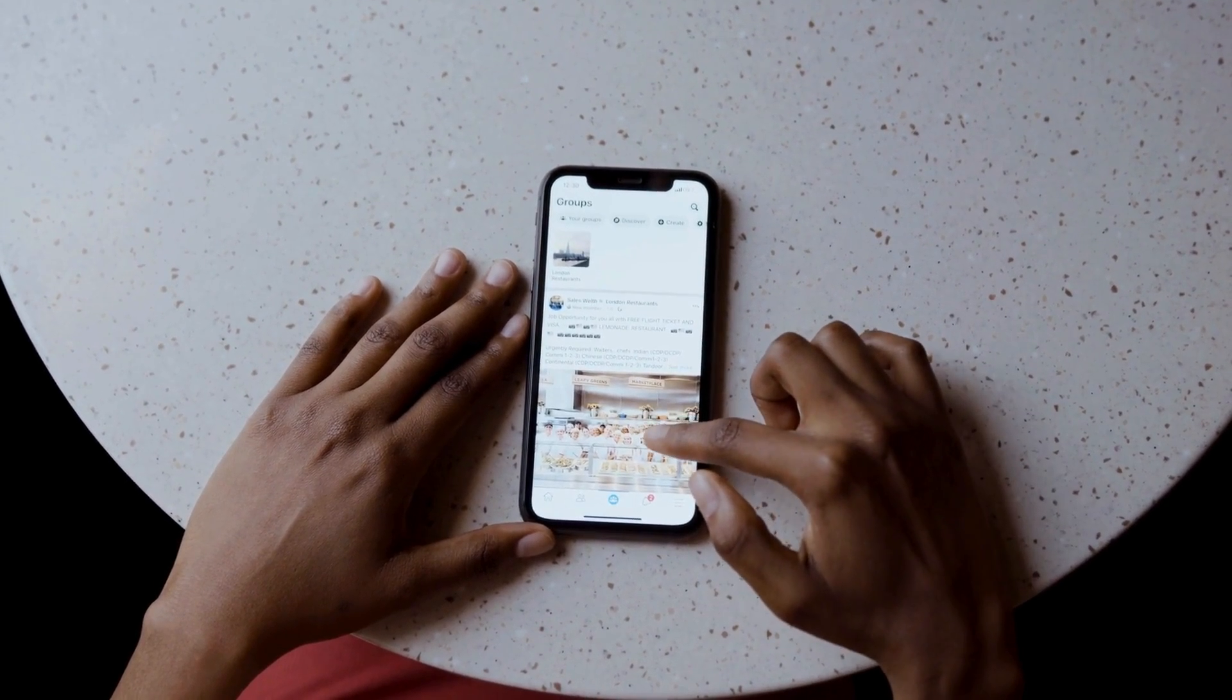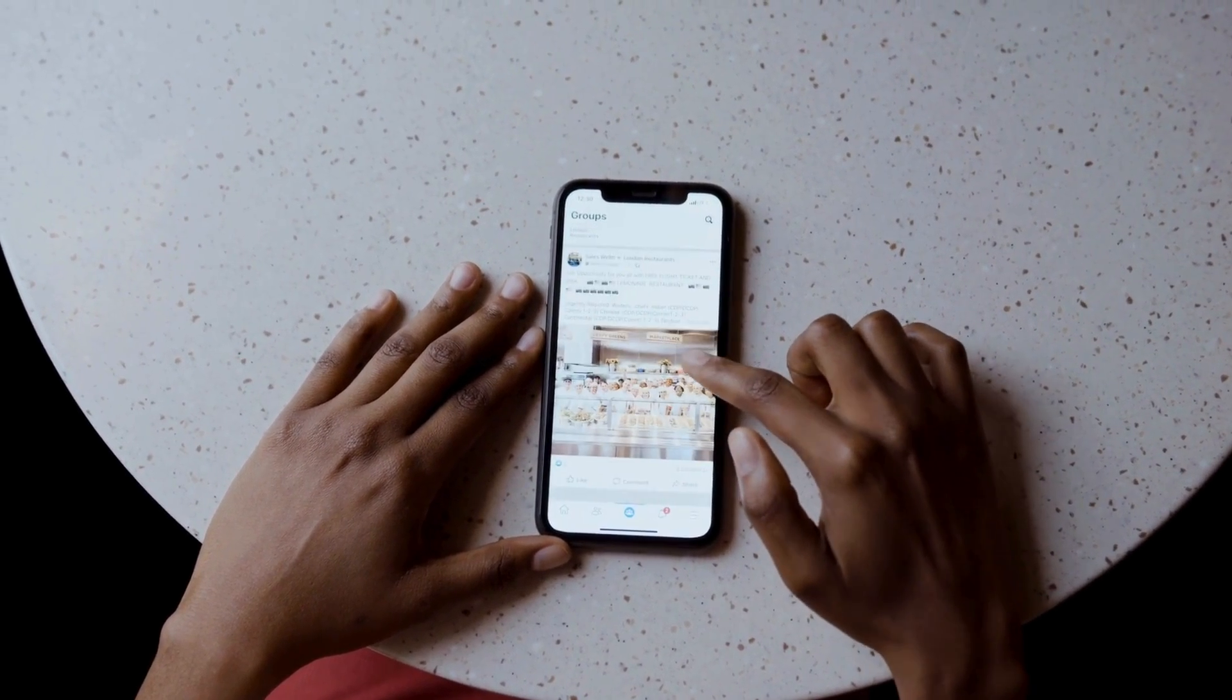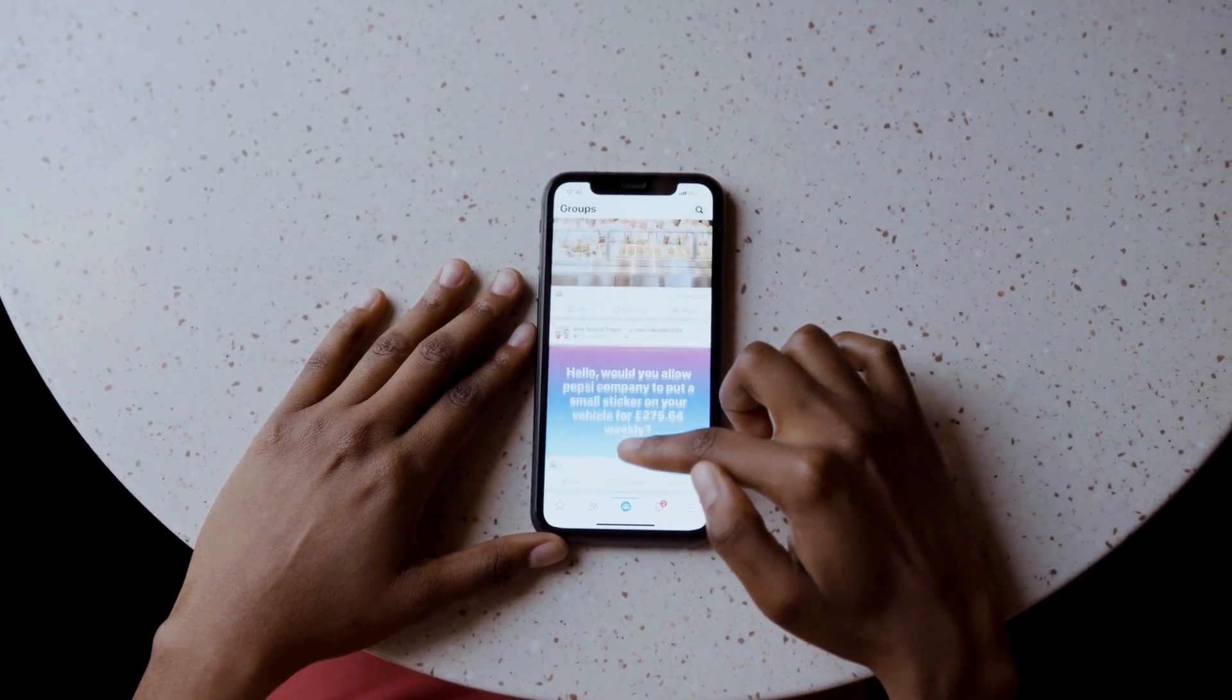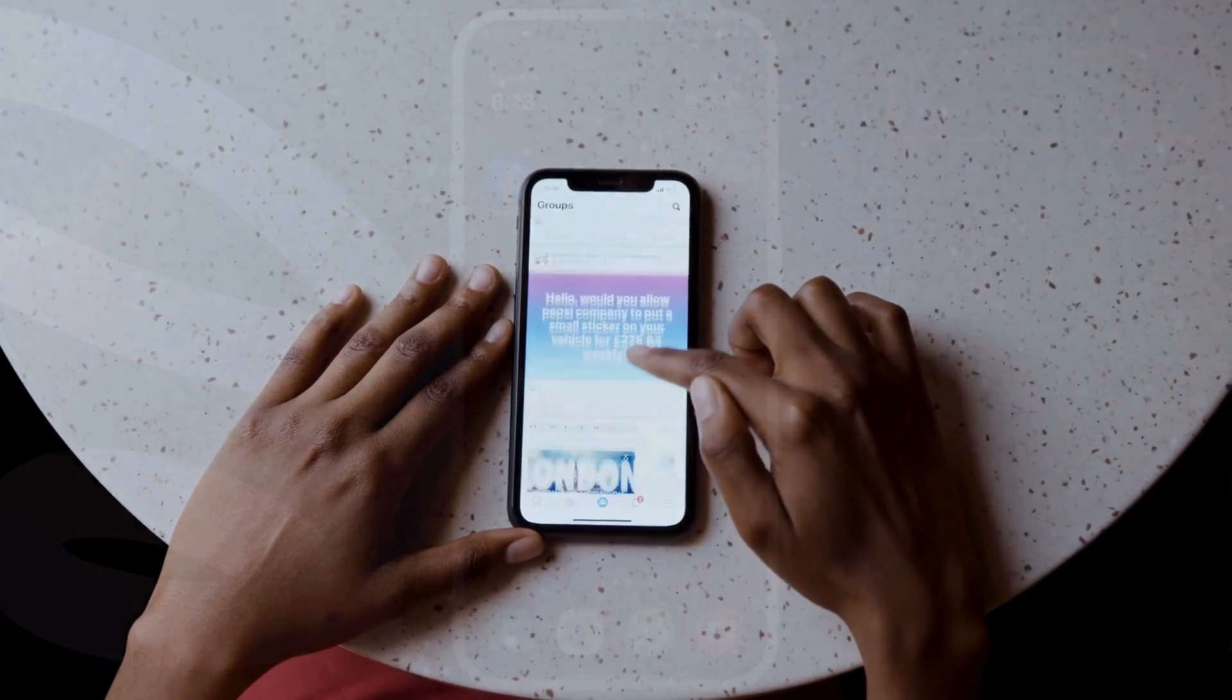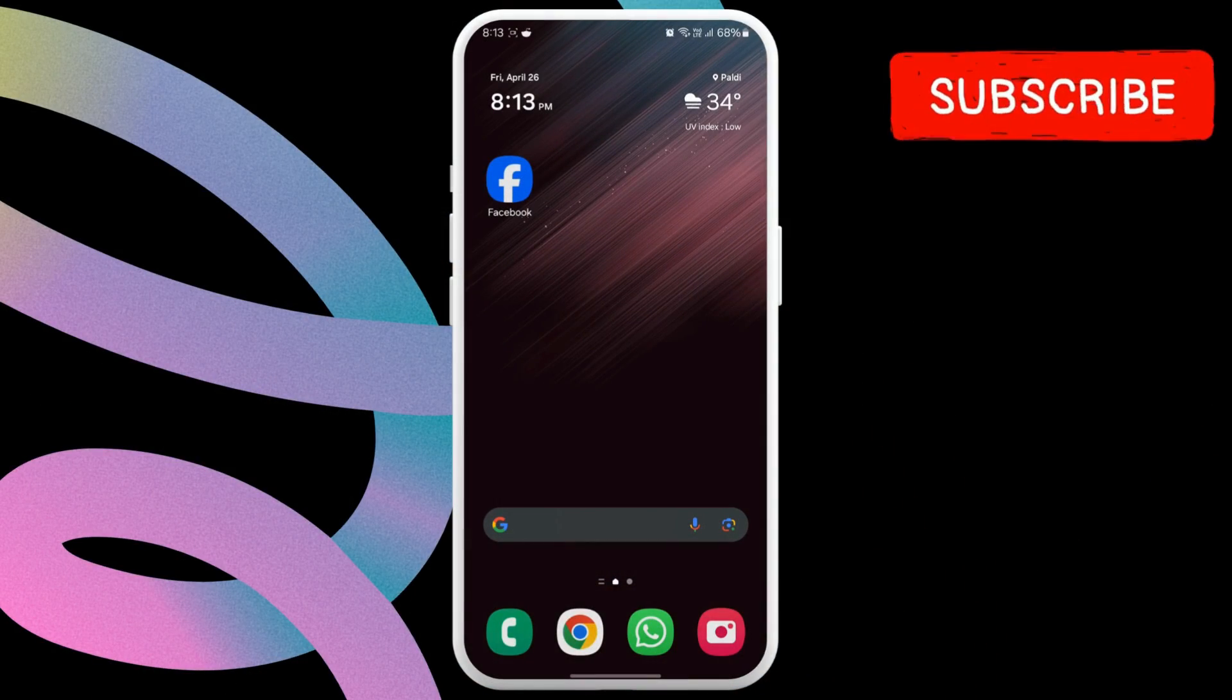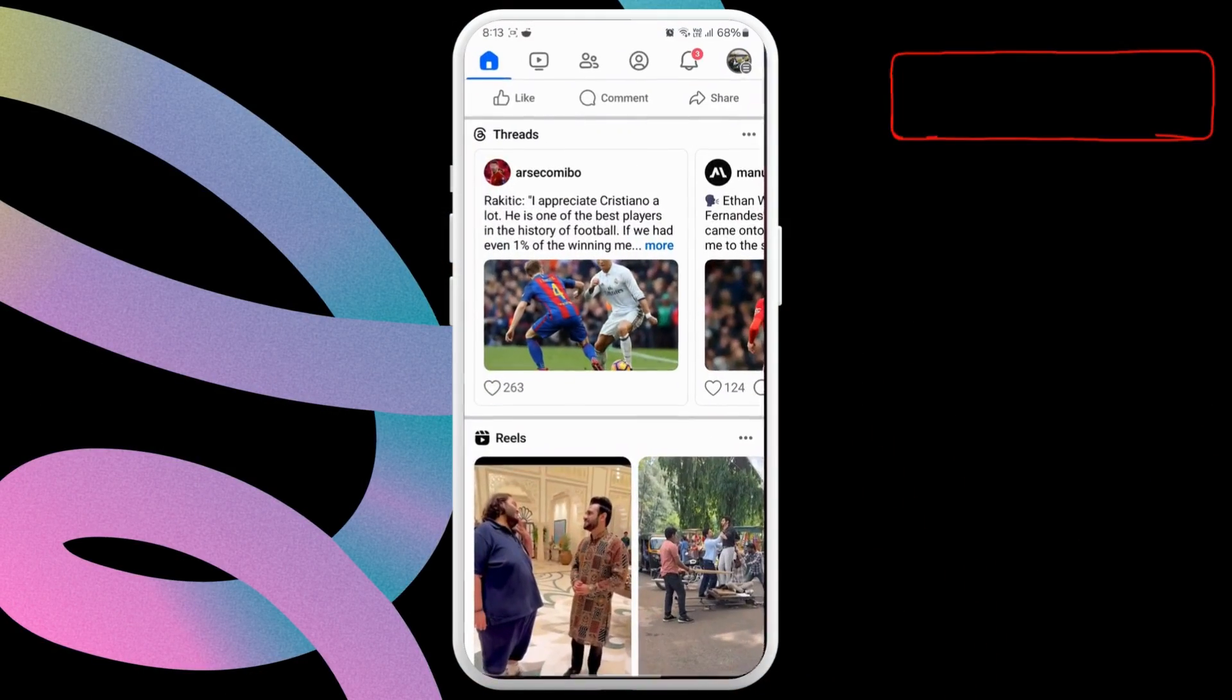First, you need to ensure that you haven't accidentally hidden the Marketplace tab in the Facebook app. To do so, open the Facebook app on your phone.